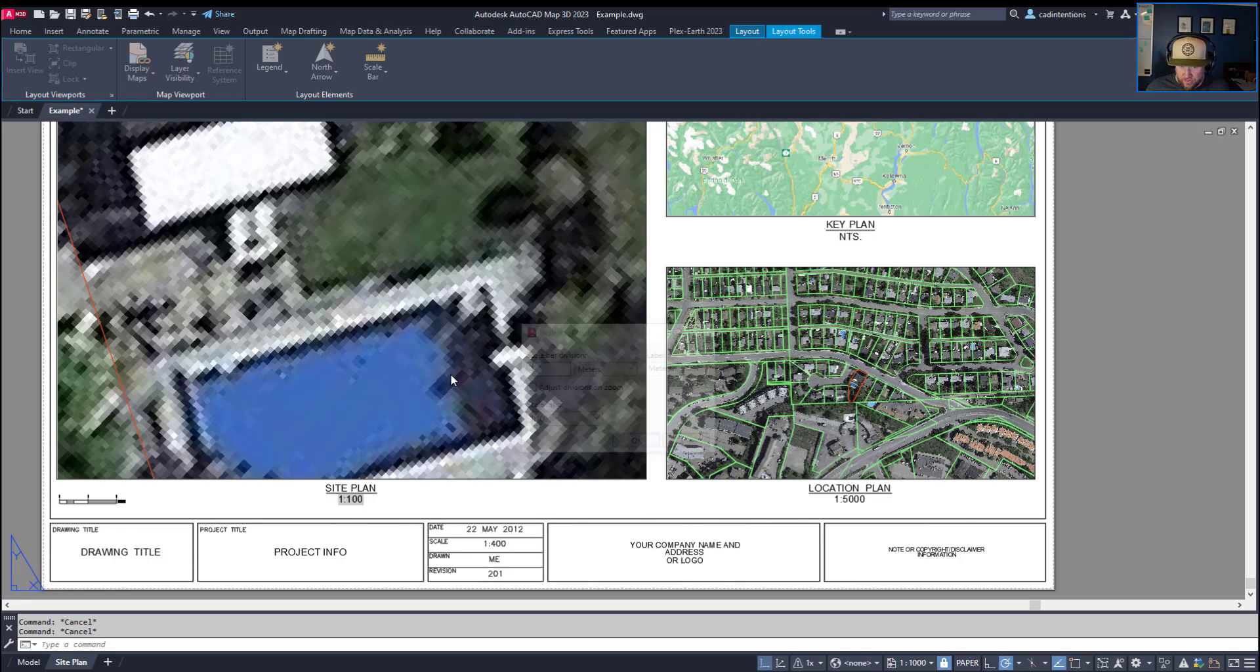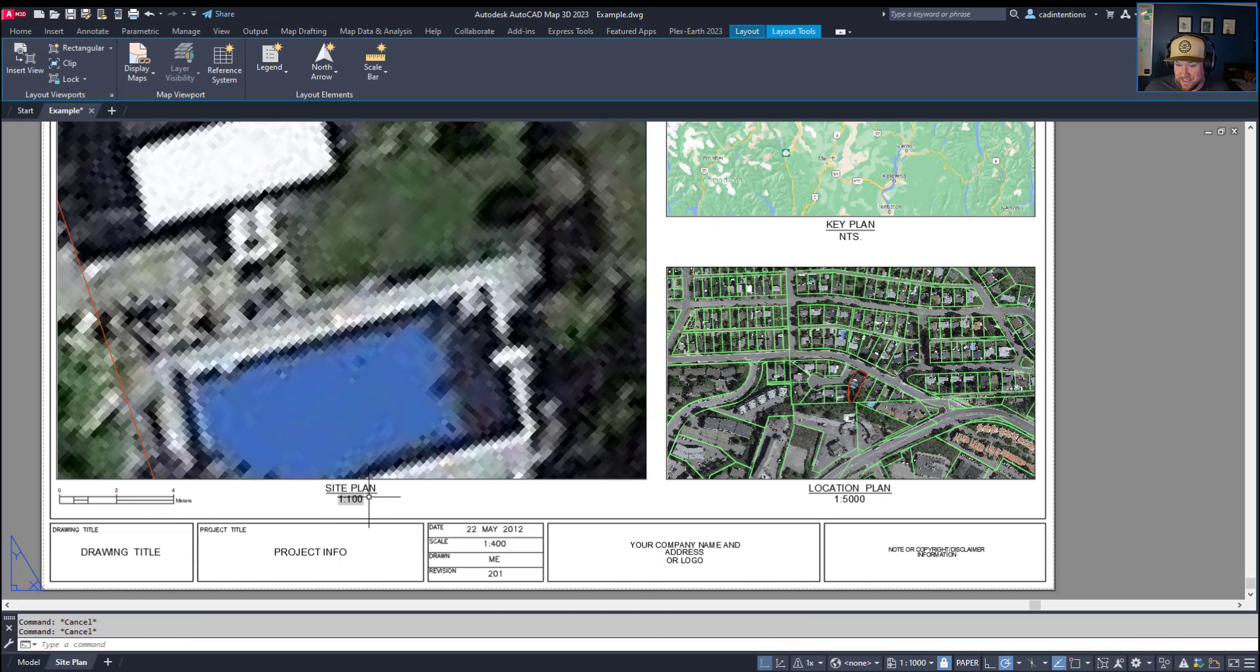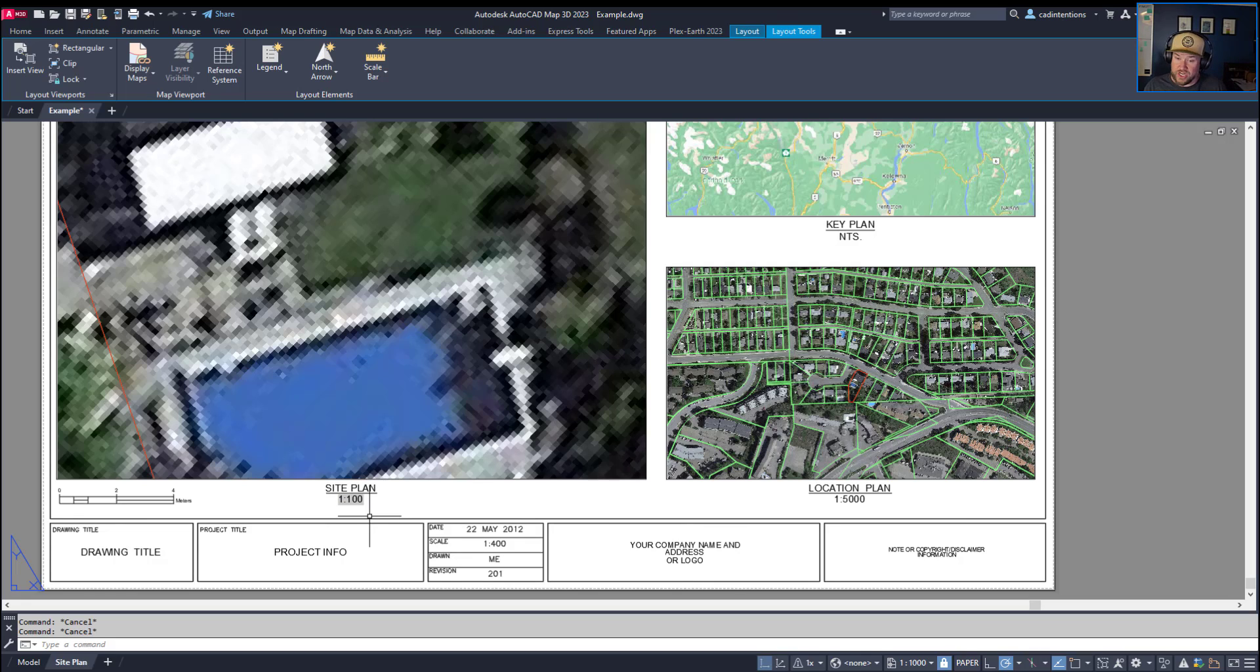And you can see that the text has automatically gone to 1 to 5 or 1 to 100 changing from 1 to 500 dynamically.